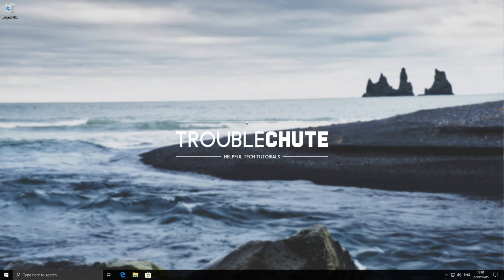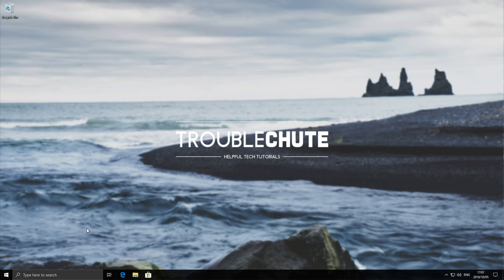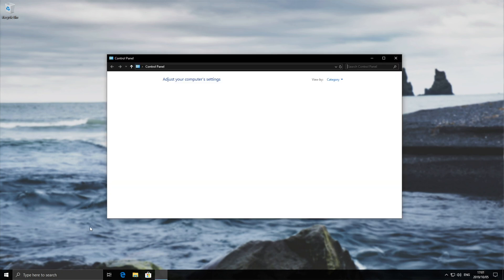Well, simply hold start and press R. Once this run window opens up, simply type in control, C-O-N-T-R-O-L, and hit enter. Then you'll see the classic control panel open up.